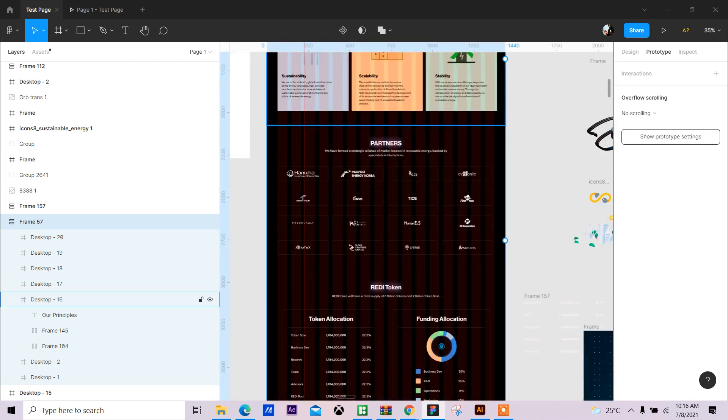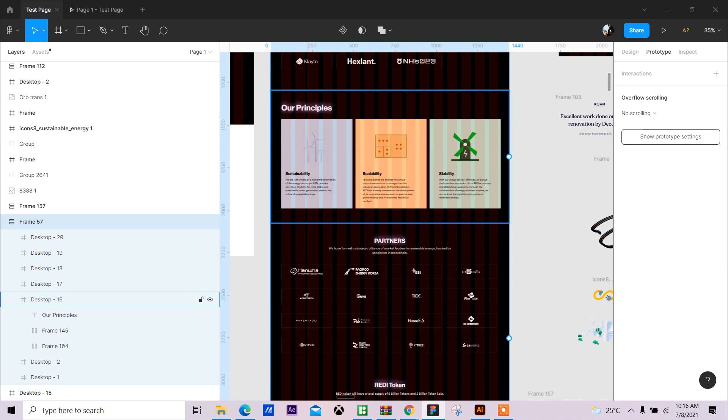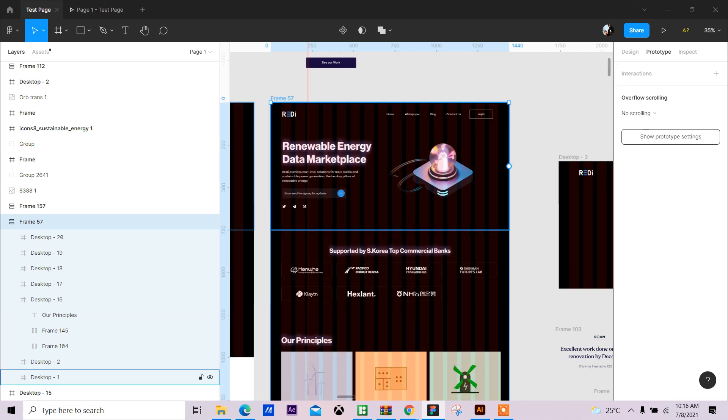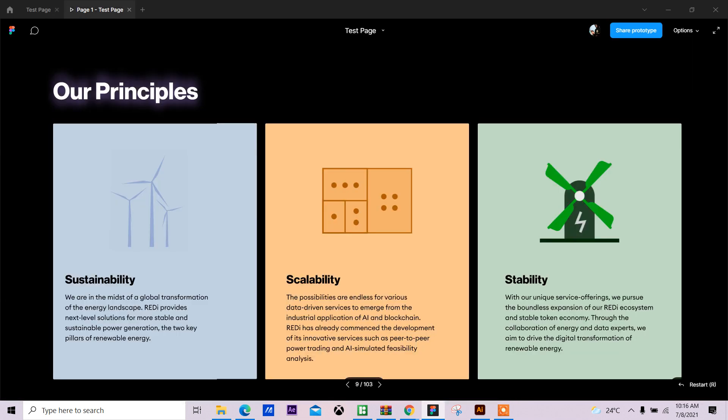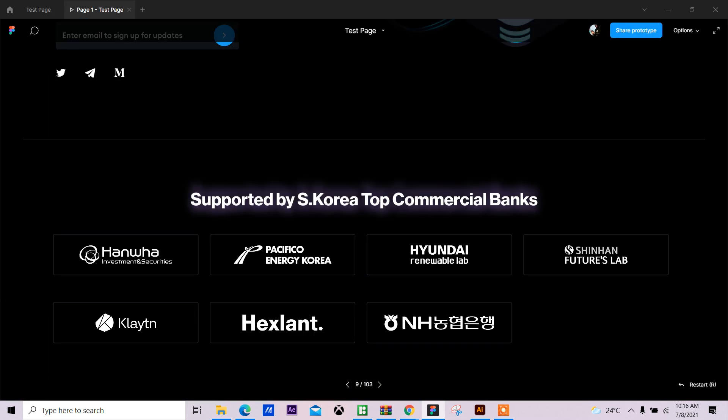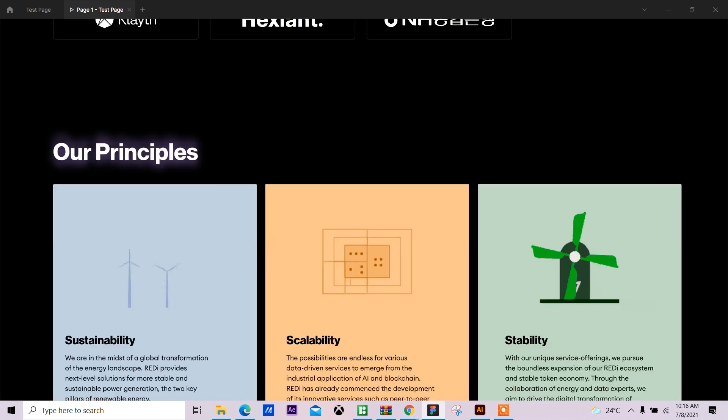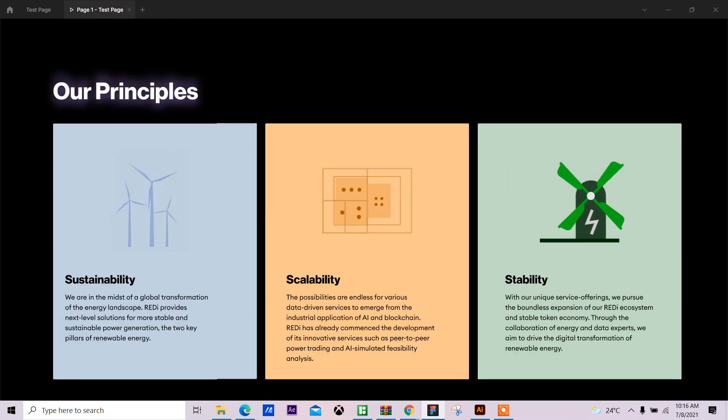I think the last design I posted was a landing page design for Ready Energy Data Marketplace. So I posted the design on Twitter and I've been having comments and feedback on how I achieved these animations.